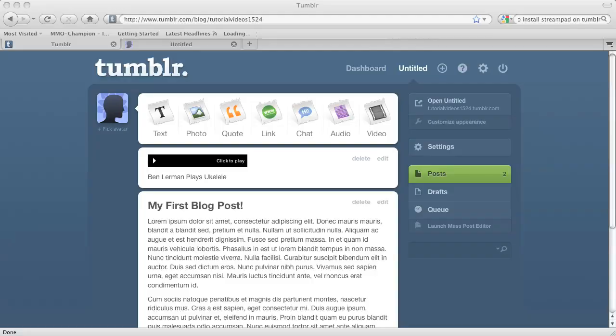So I have my Tumblr blog dashboard opened right here. Now you can't password protect your original blog in Tumblr.